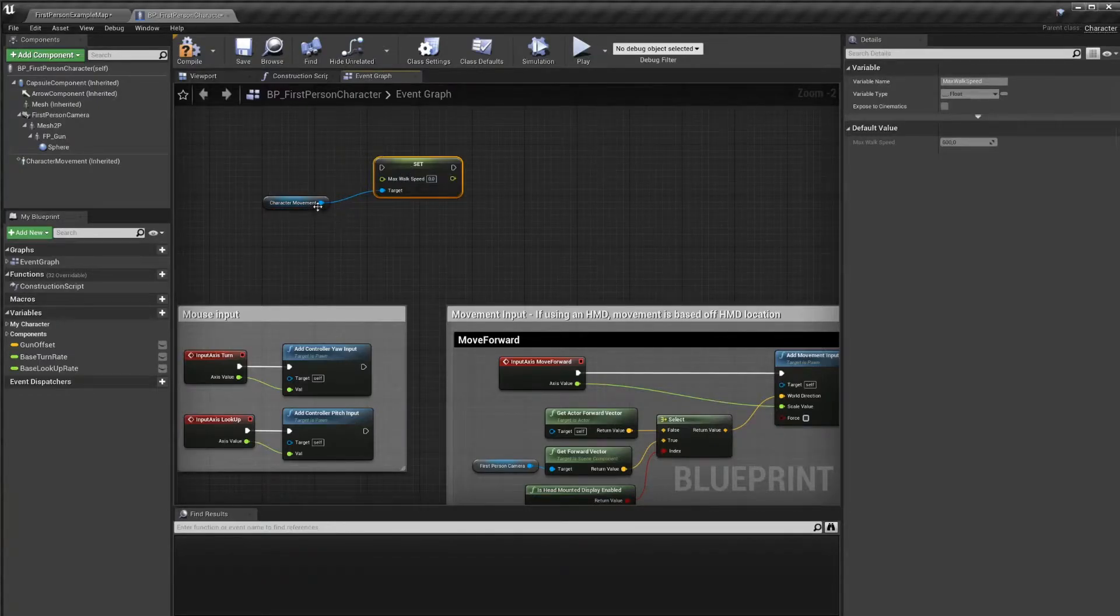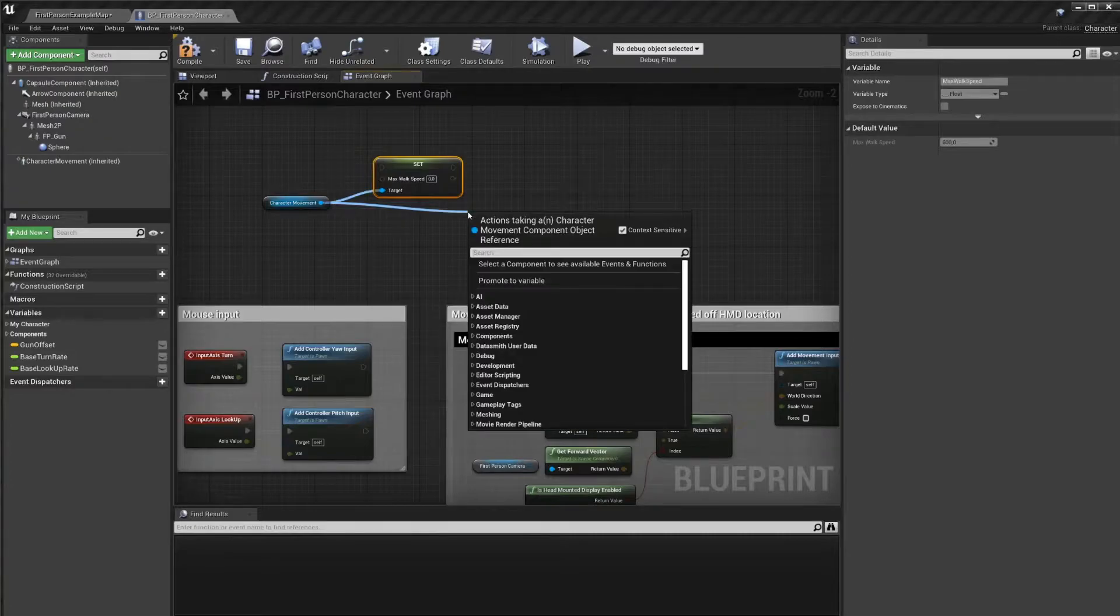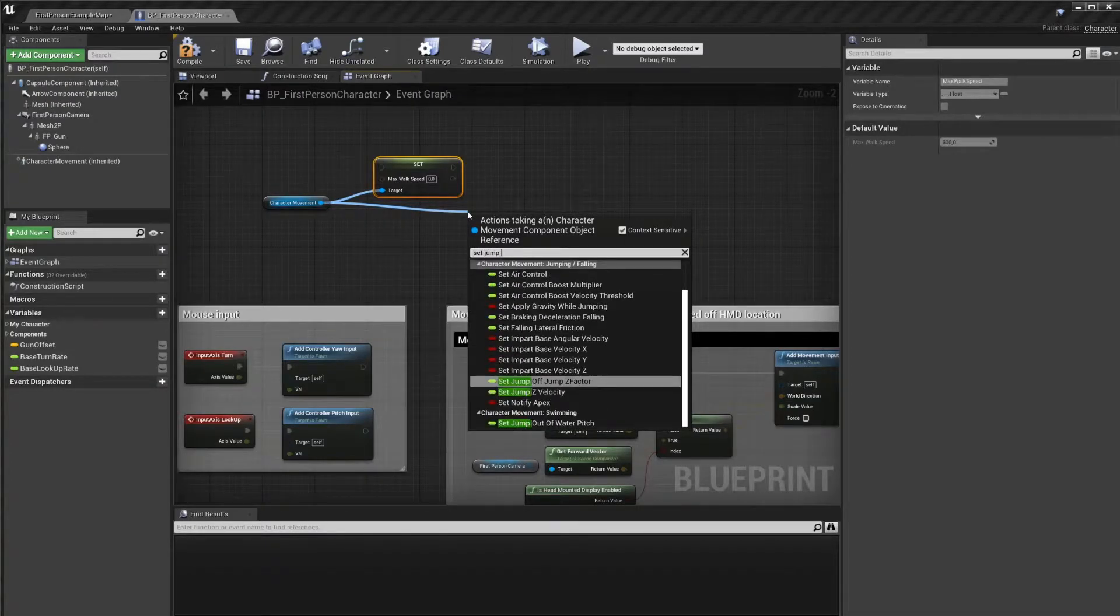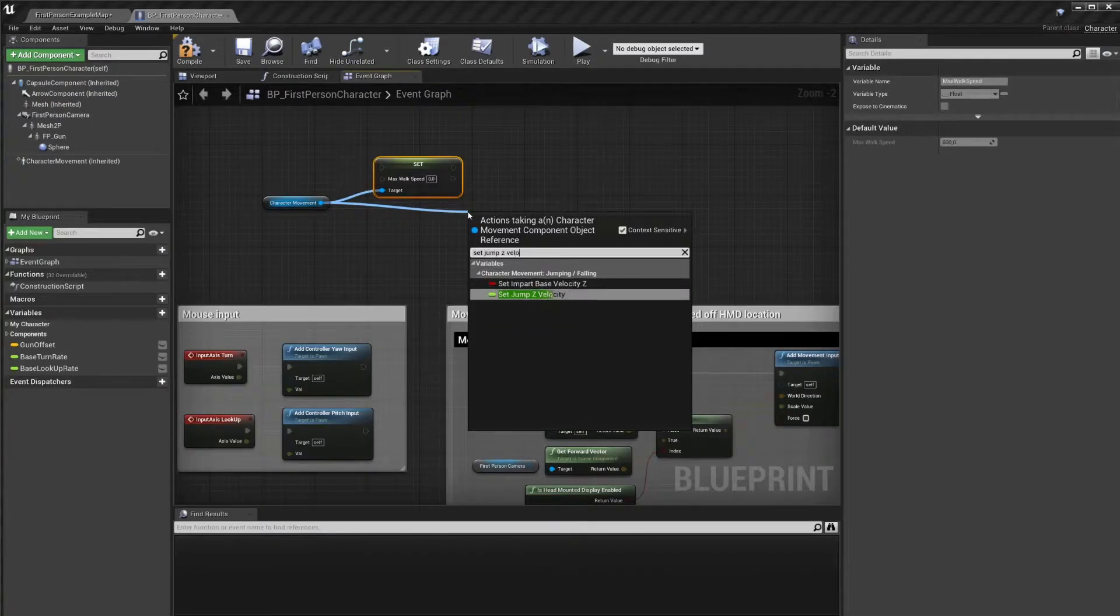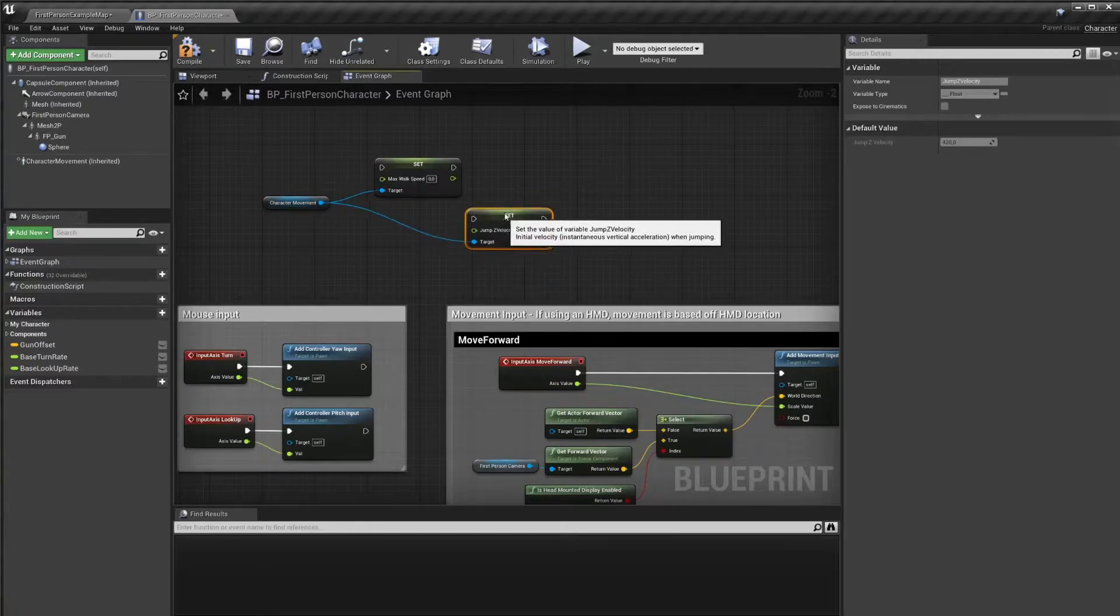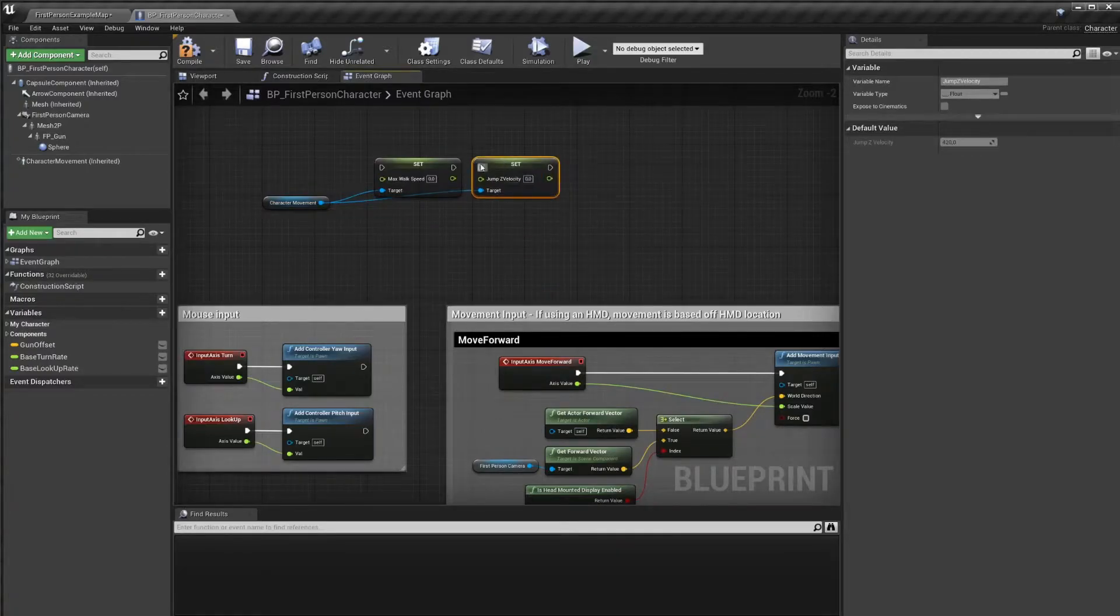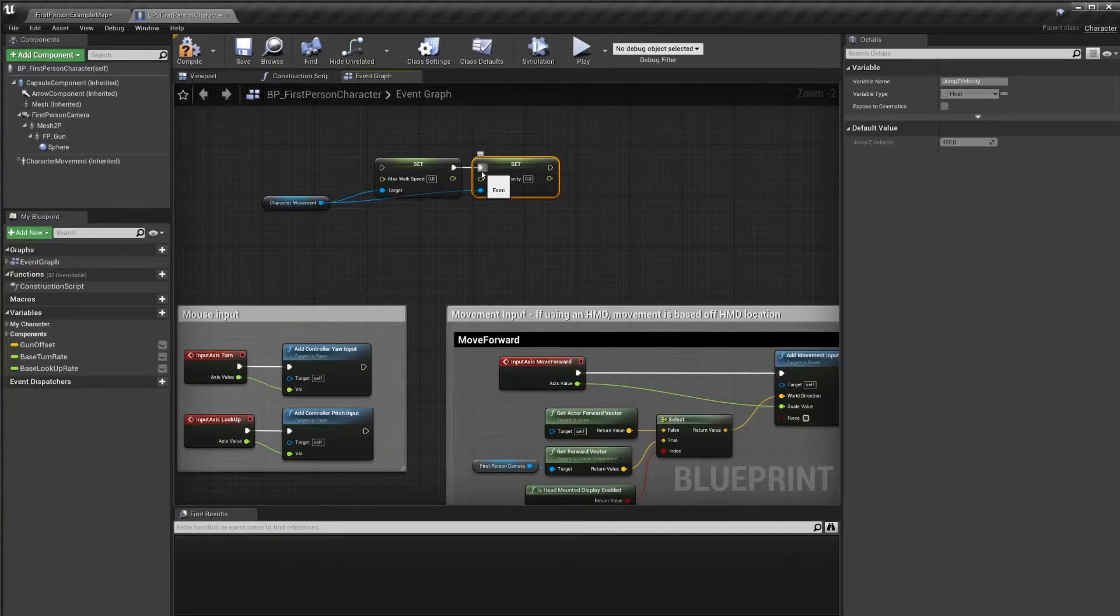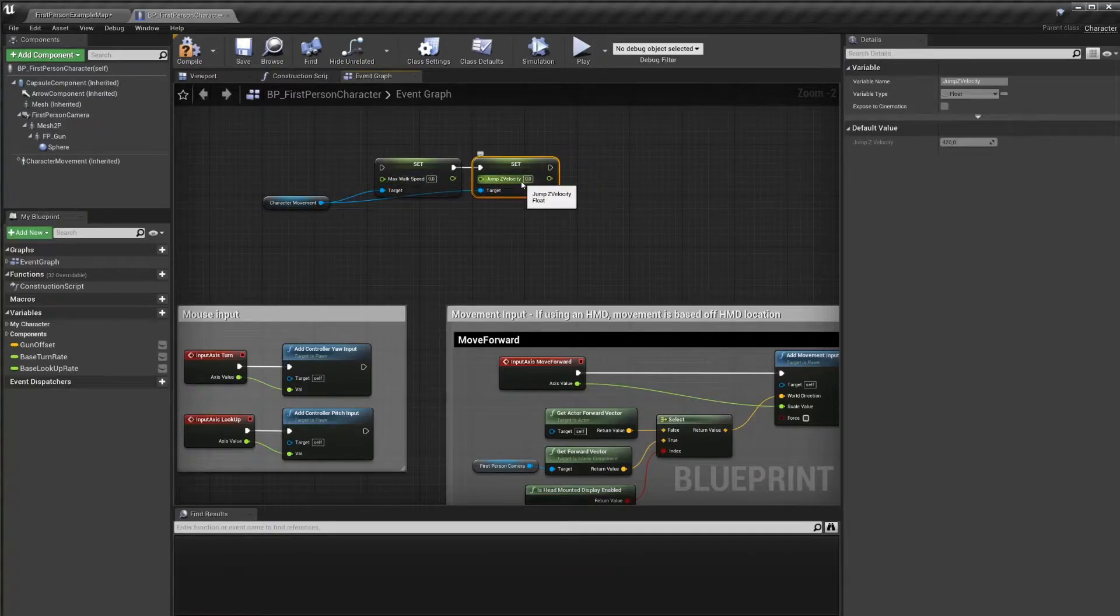We want to do the same for the jumping height. So we'll look for set jump z velocity and overwrite that as well. We want that to happen after we've overwritten the max walk speed. What's happening now is that we're setting both of them to zero in this piece of logic.